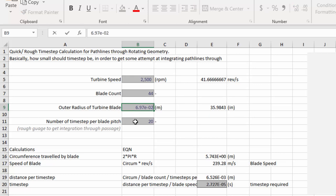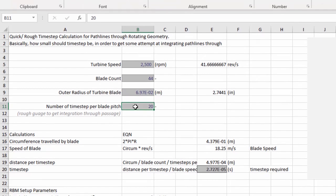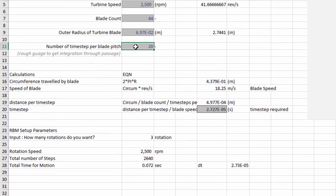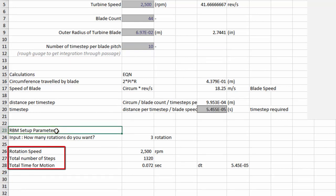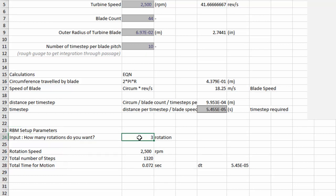Add 10 under the number of time steps. If you look below, we have a rigid body motion parameters setup section. It outputs rotation speed, total number of time steps, and time of motion, all from the values inputted above.